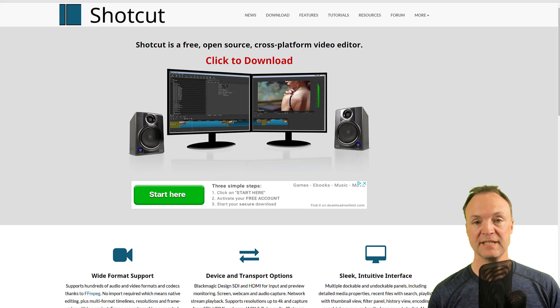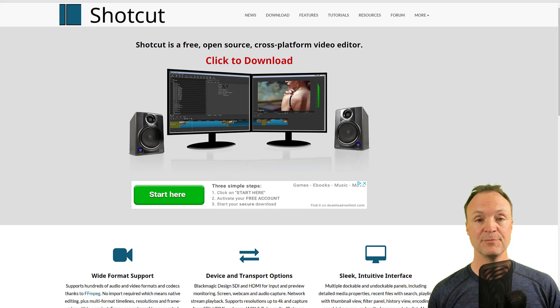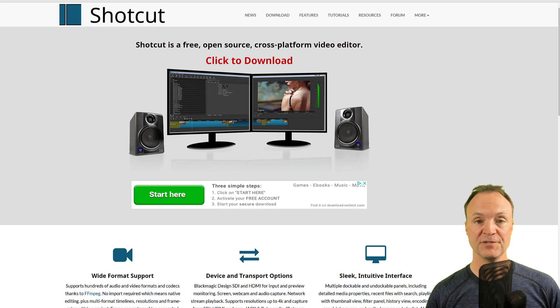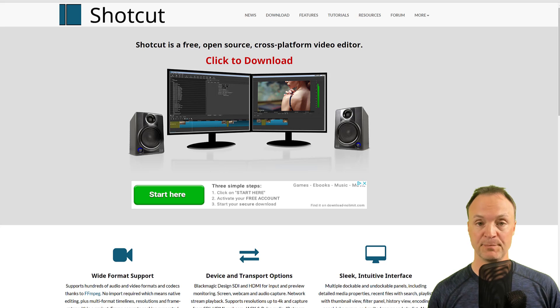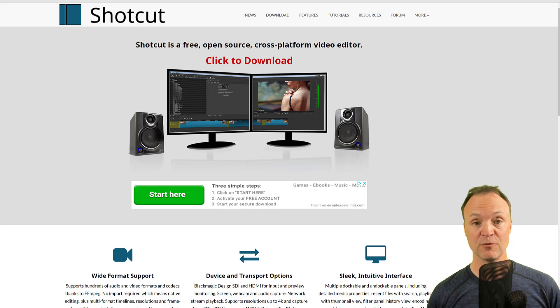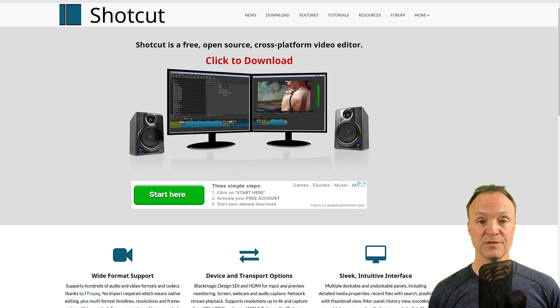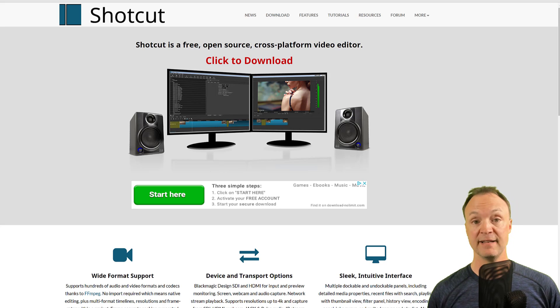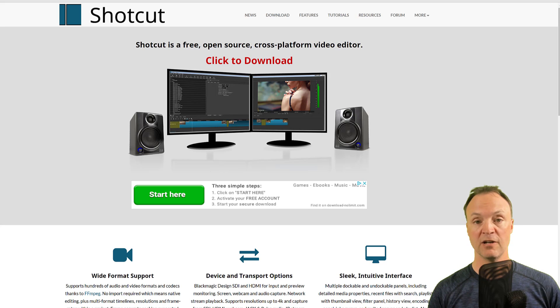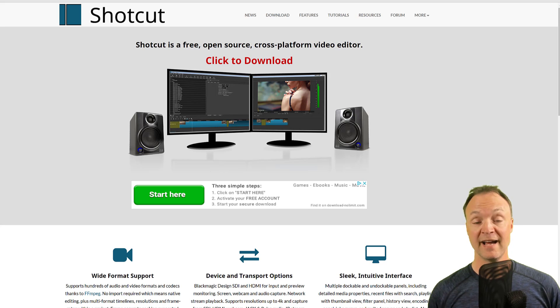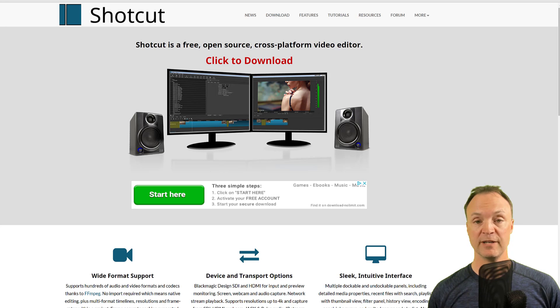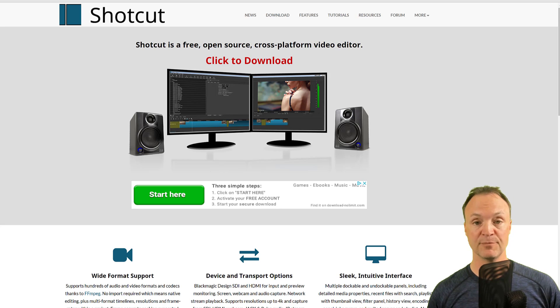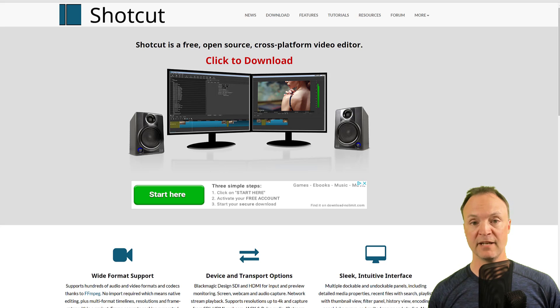So next on the list is Shotcut. Now Shotcut completely surprised me when I started using it looking for free video editors a couple of years ago. It surprised me in a good way that it was so much more powerful than I expected. Again, it's cross-platform, so you can take a look at it if you need it for Windows, for Mac, or for Linux. It's there for you. It's completely free. There's no pro version to it at all, and it's very, very good. I actually would recommend this to a lot of people if they're just starting out, because it's one that they could progress with quite a bit and stay longer with than maybe some of the simpler programs to it.